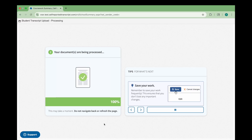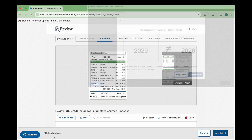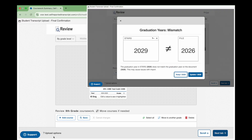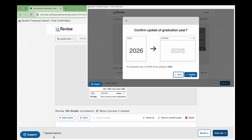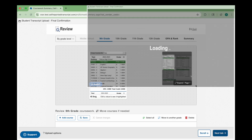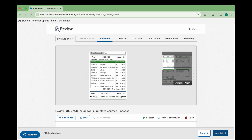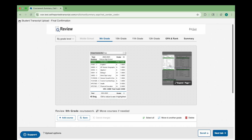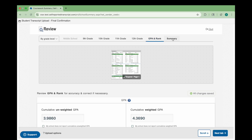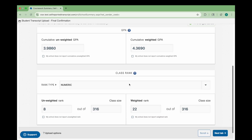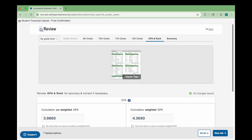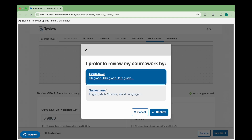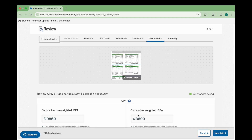Once the scan is complete, if any conflicts are found between your uploaded document and the previously entered data, such as graduation year, a window will prompt you to resolve them. Otherwise, you'll be taken to a page where you can review the information extracted from your transcript, including courses, grades, credits, GPA, class rank, and other academic details. Your courses will be organized by grade level by default. You can use the drop-down menu to switch to subject area if that matches your transcript better.